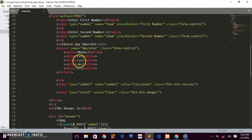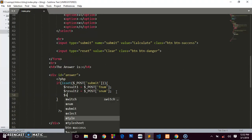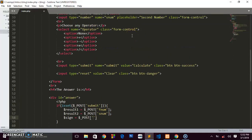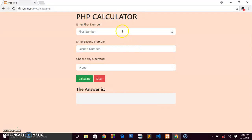For the operator — whether plus, subtraction, multiplication, or division — I'll create a variable called $sign and get its value with $_POST['operator'], targeting the select element we named 'operator'. We've now captured everything the user enters and chooses from the form.